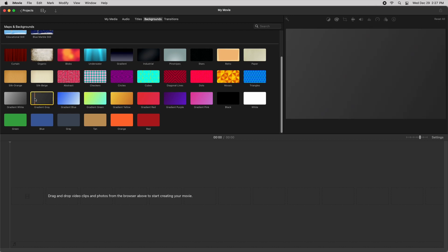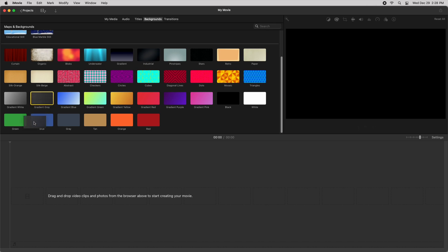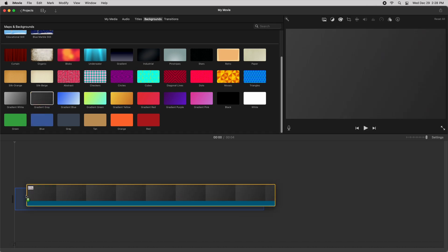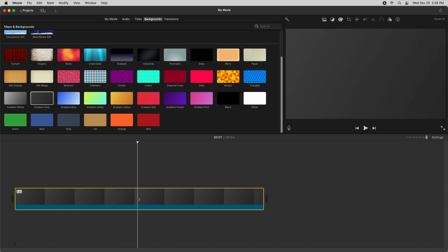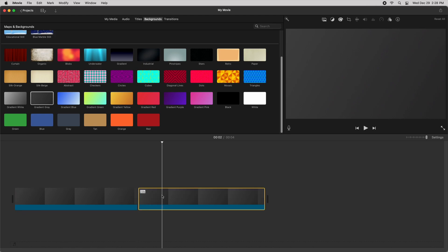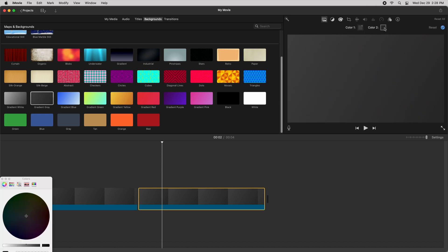So first I'll just show you how you can make one of these gradients here move. I'll just try this gradient gray as an example. First I want to do is split the clip using command B, then I want to go to this icon here and then just select the different endpoint color for color 2.